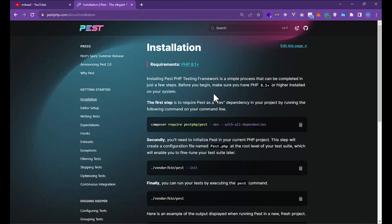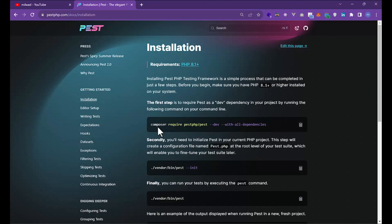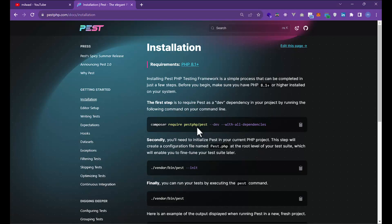For installing Pest version 2, you need to have PHP 8.1 or higher. You just need PHP. Here you can install Pest with this command. Maybe you're wondering why we need to add the --dev option for installing Pest.